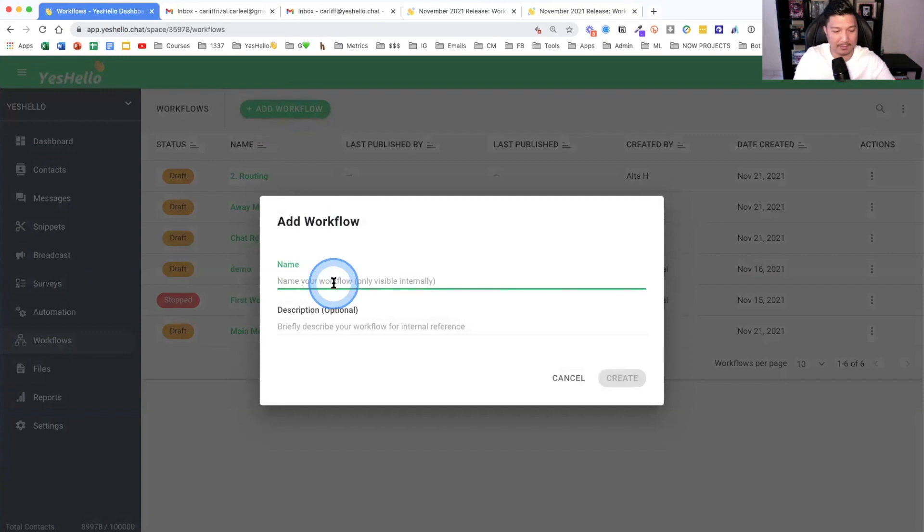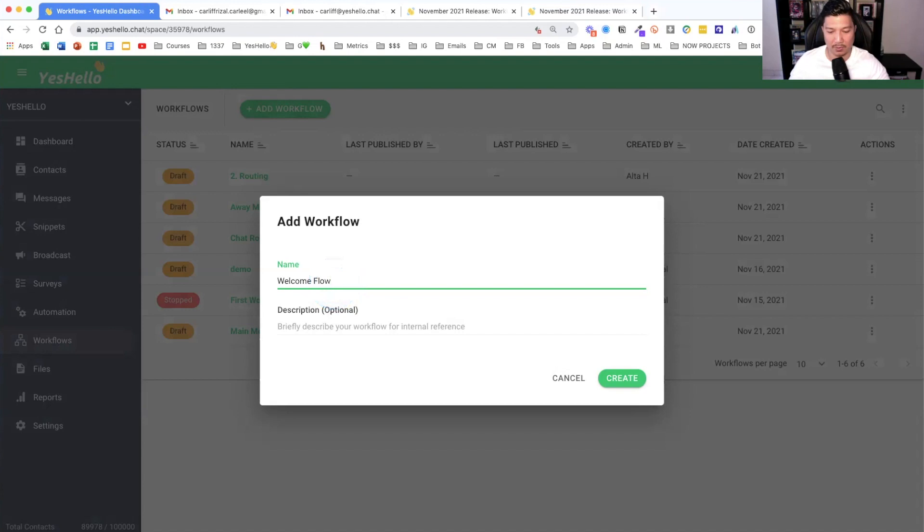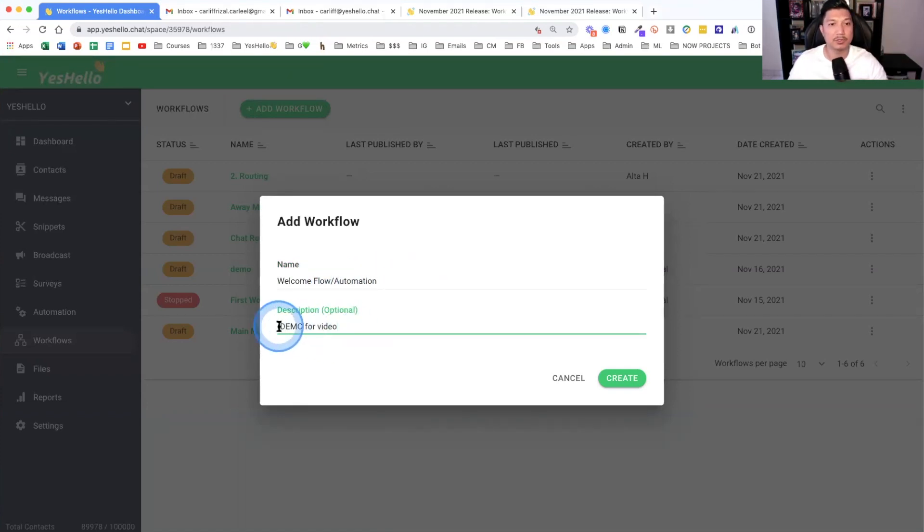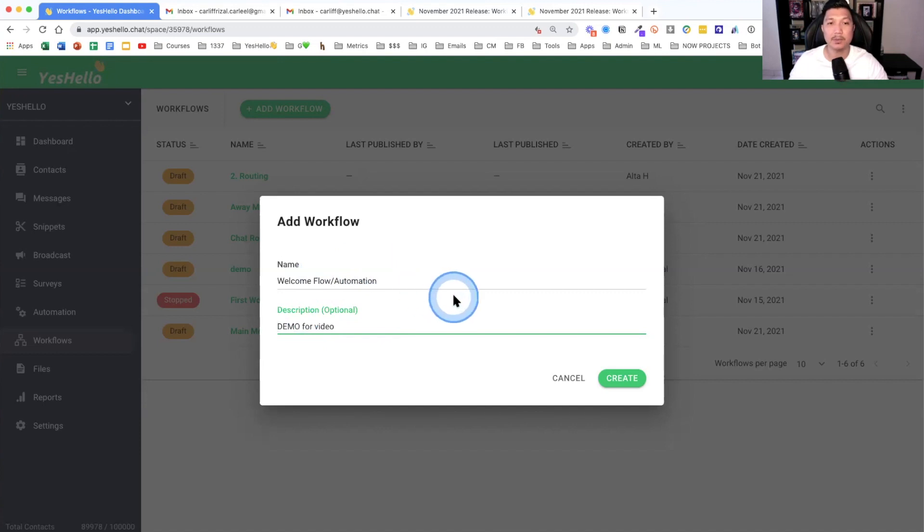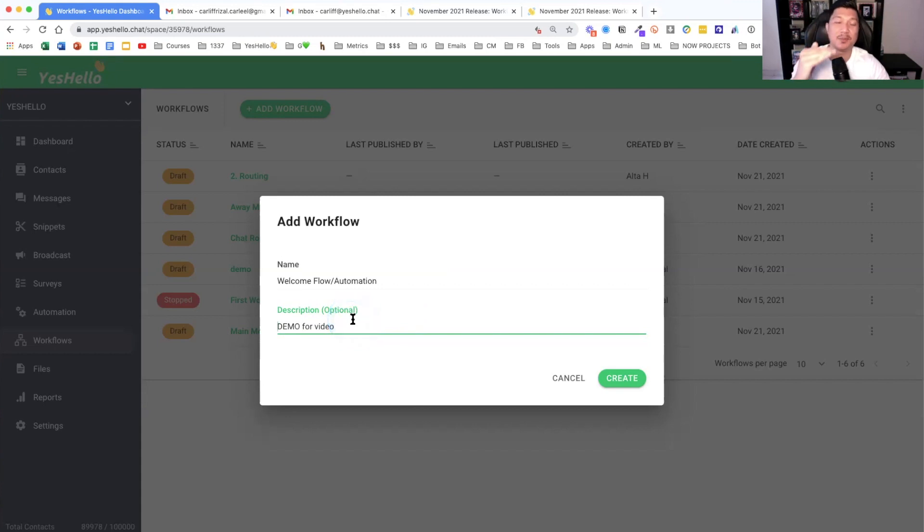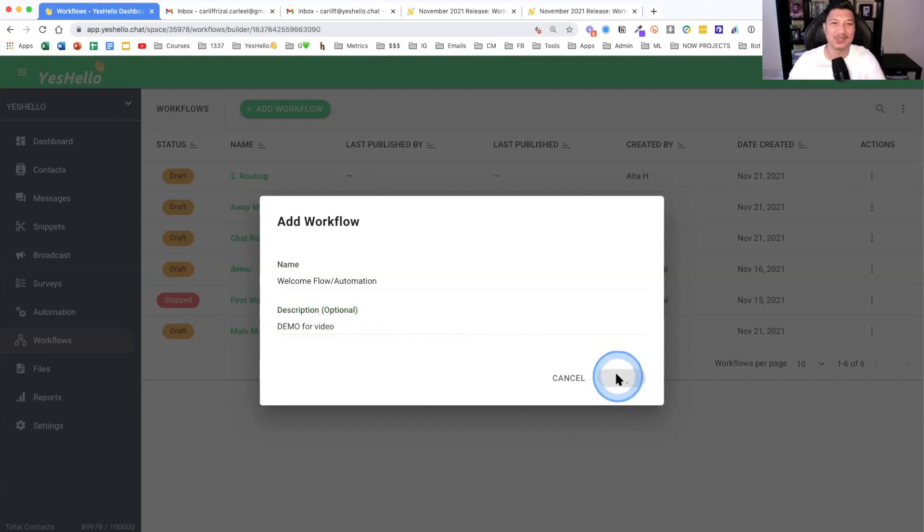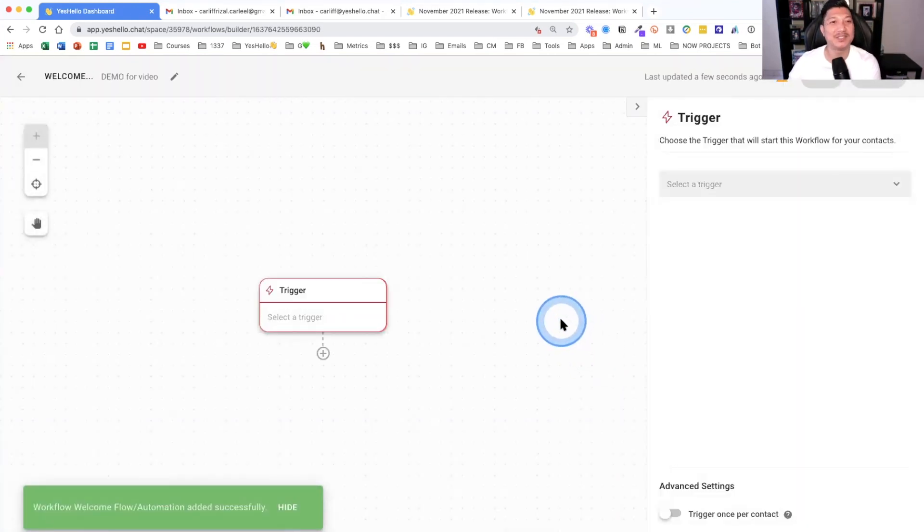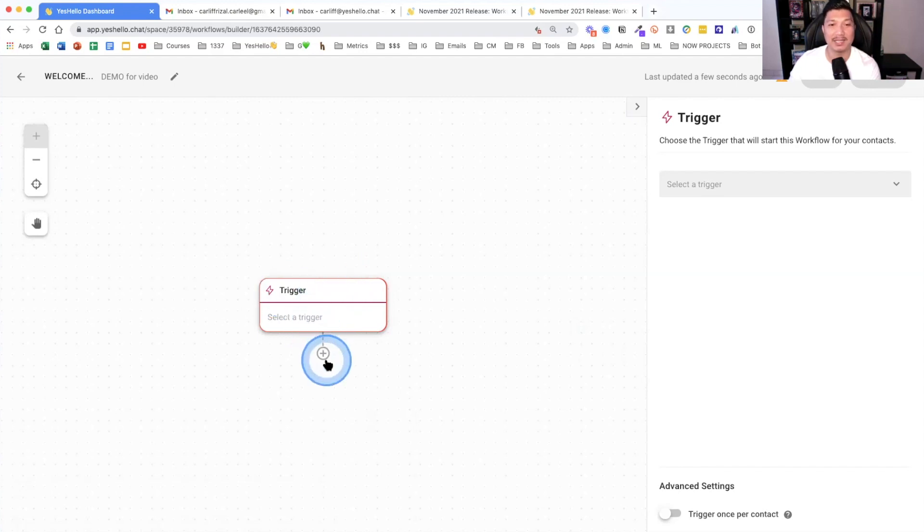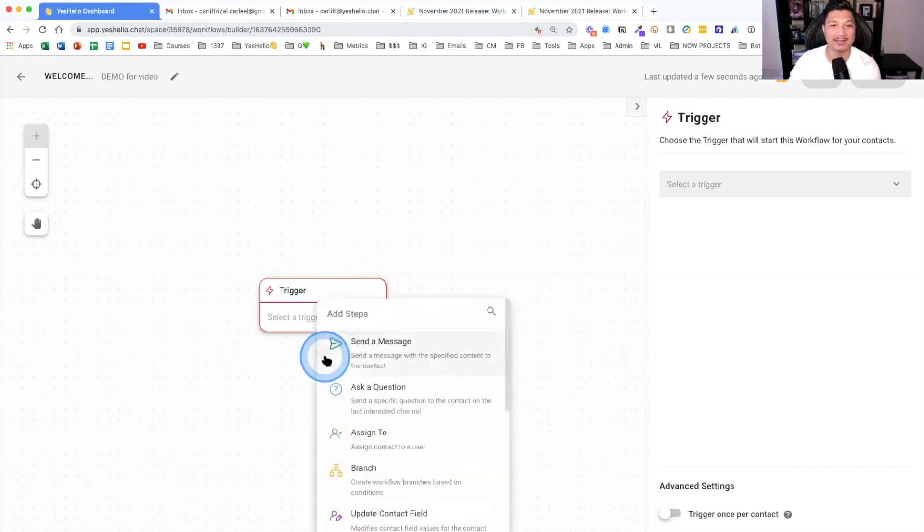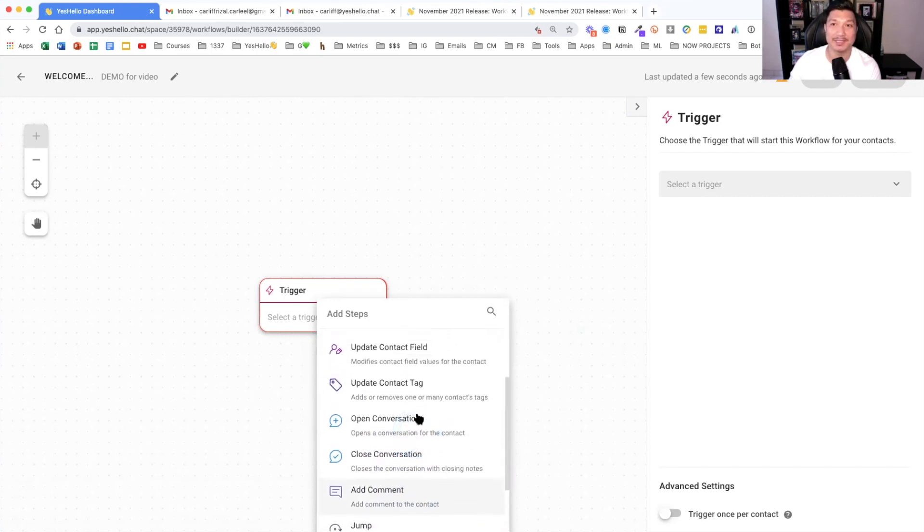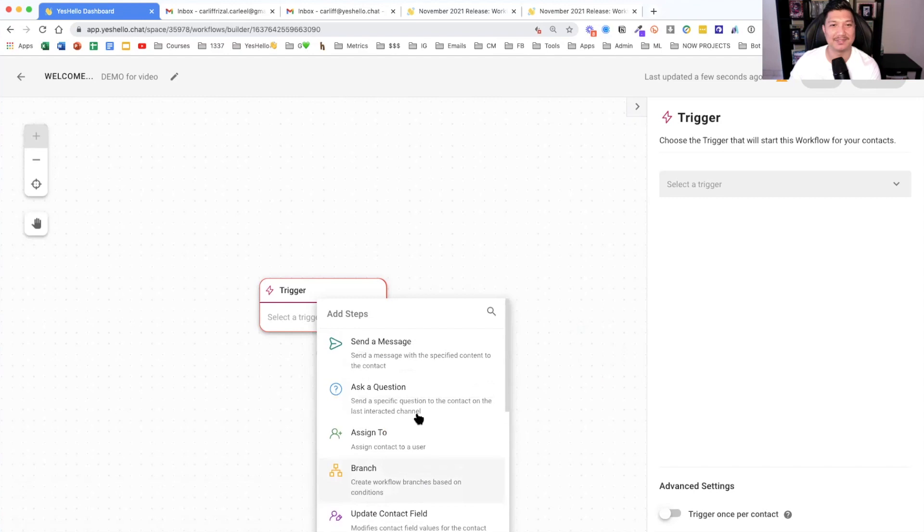We're excited that the workflow module is here. A lot of you guys really asked for this. You were voting for it. So we're going to talk about the workflows module. If you go to our dashboard, the new workflows module, you can see is on the left side here. If you click on it, then it will open up the workflows module. I've already created a few drafts. Let's go inside and see what it looks like. If I add workflow, I will name this the welcome flow.